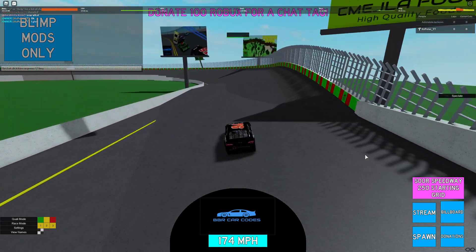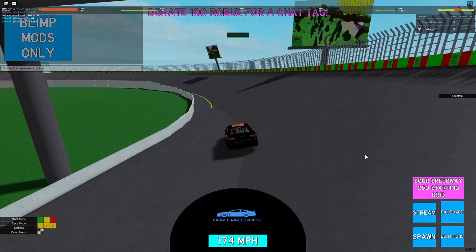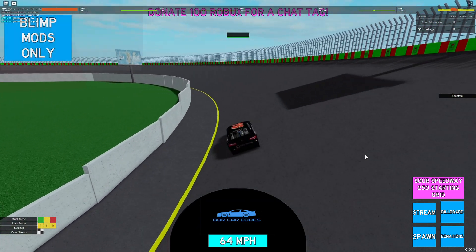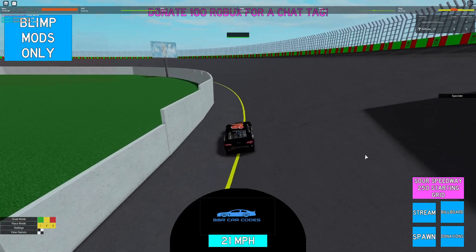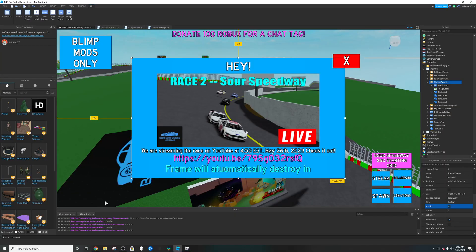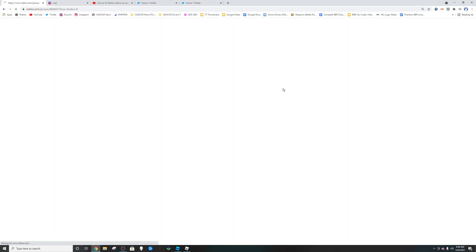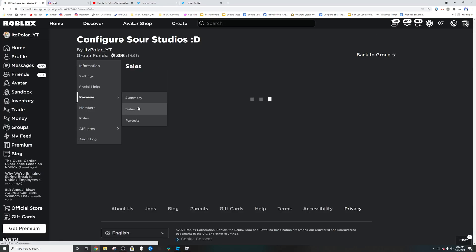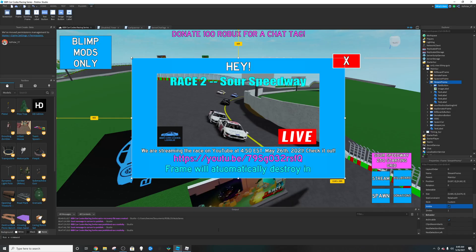And actually, before I go, let's make a quick donation tag for this person. In this game, you donate 100 Robux, you get a tag. So we review that he bought the 100 donate. Yes, he did.